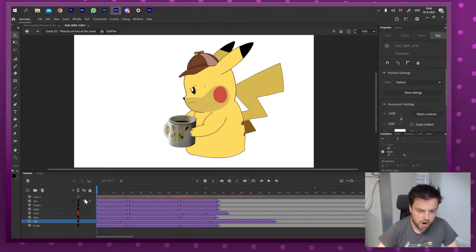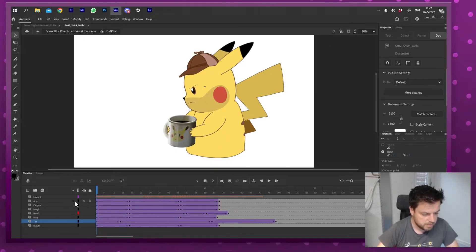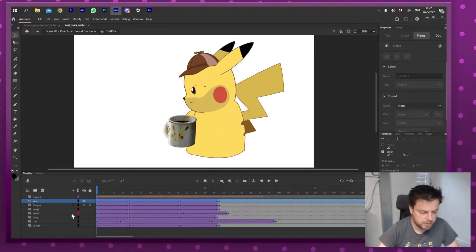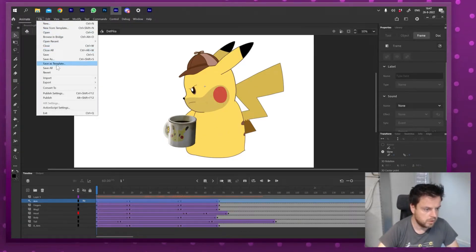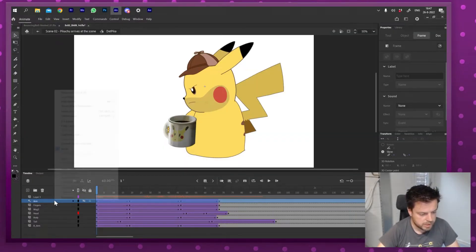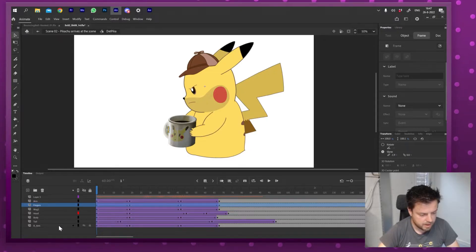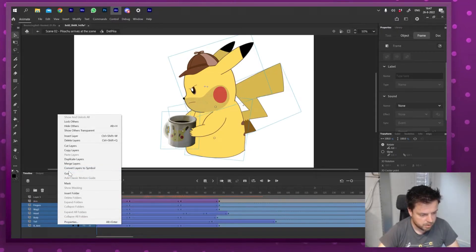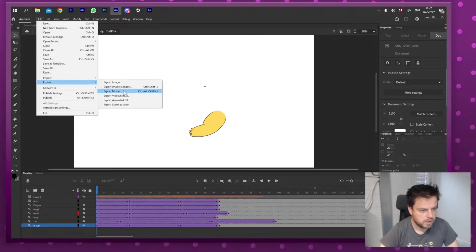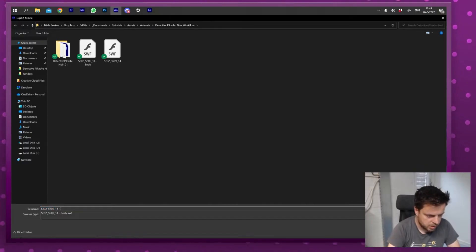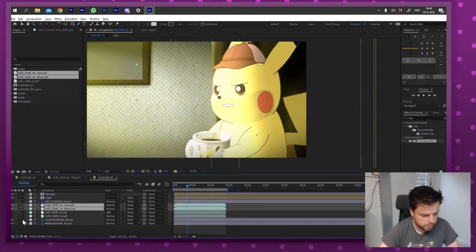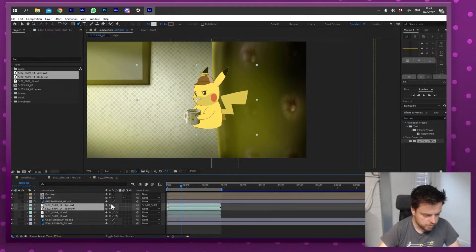It's even possible to export in several parts. For example, if I want his arm to be a separate export so it can cast a shadow, I can turn the arm layer off, check how it looks, then set that layer to a Guide — guide layers will not export. So without the arm I'll go File > Export Movie and save it as 'dash body.' Then I do the opposite: unguide the arm, guide everything else, and export just the arm. In After Effects I can import both the body and the arm.